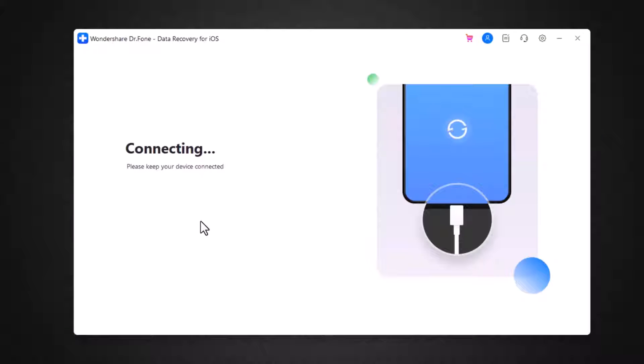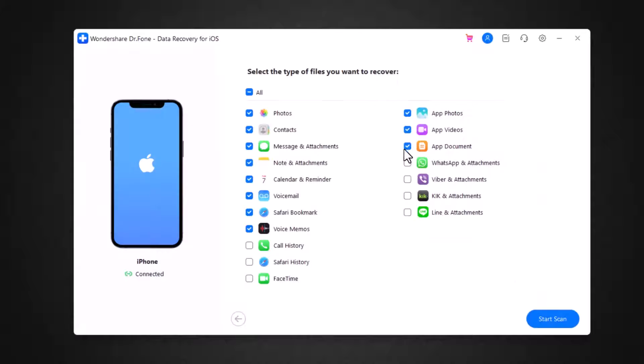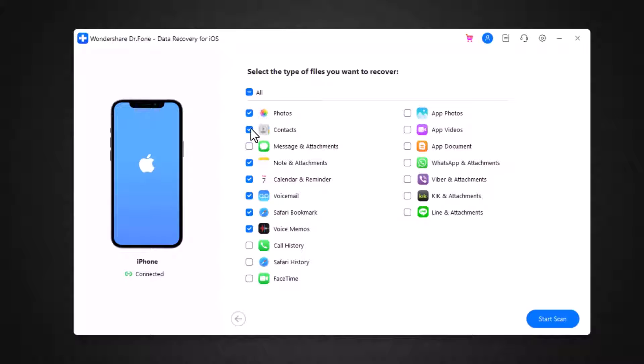Connect your iPhone to your computer using a data cable. Select the type of data you want to recover, like photos, videos, contacts, messages, etc.